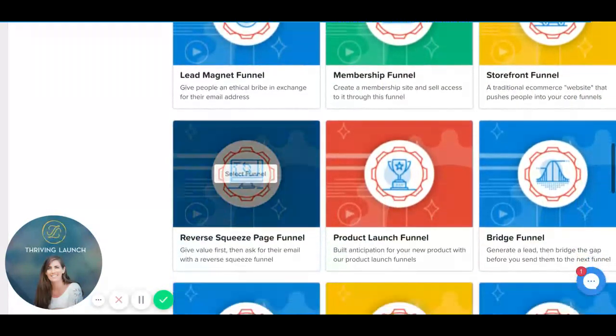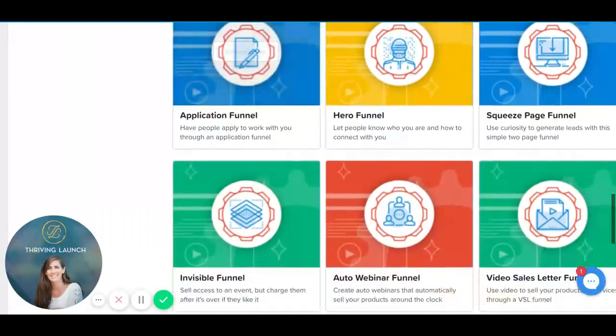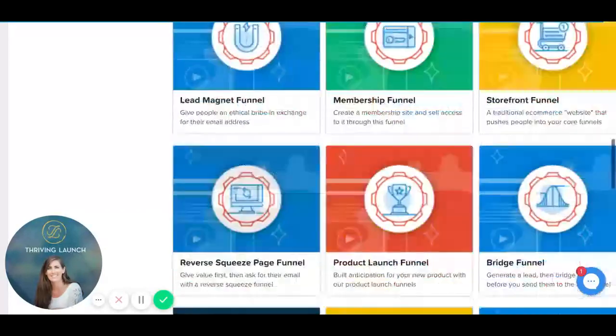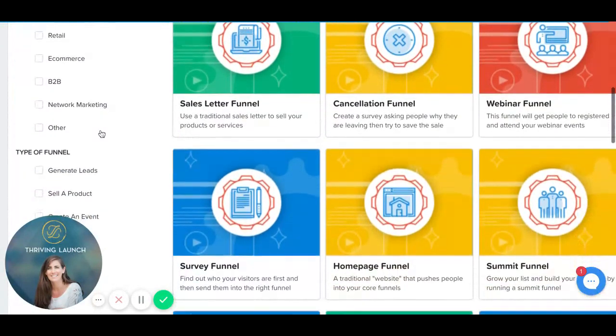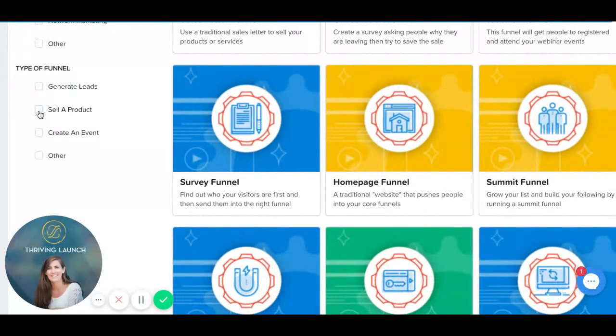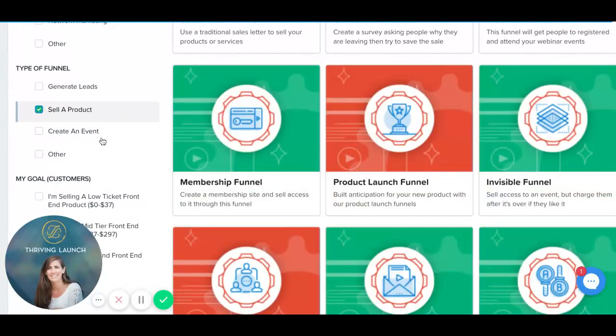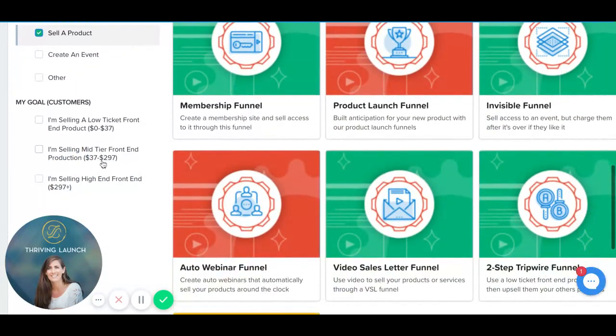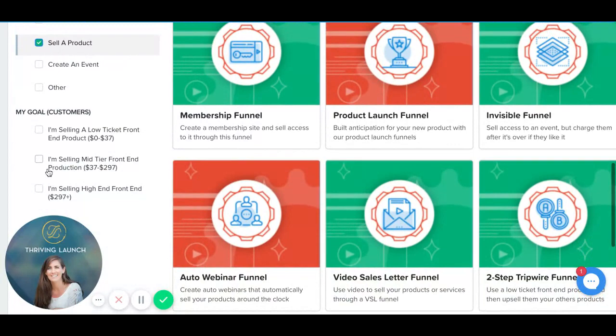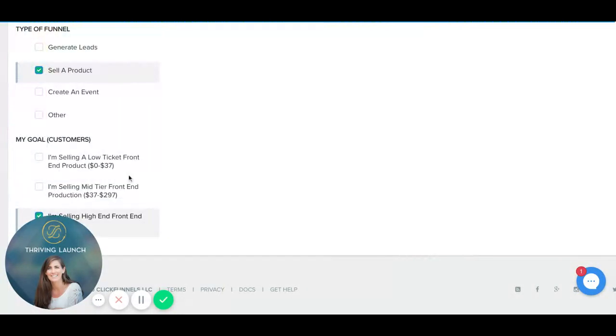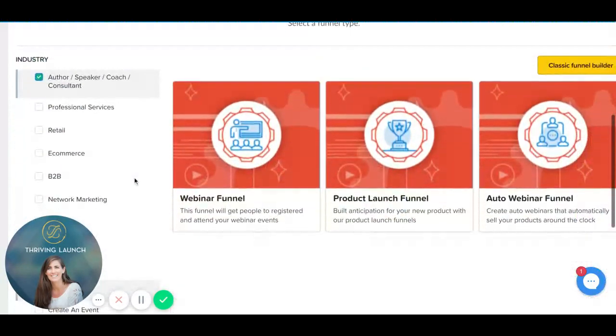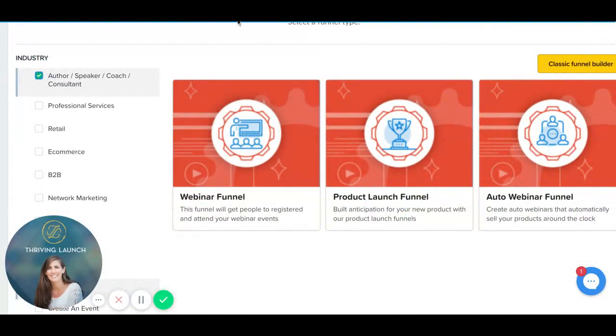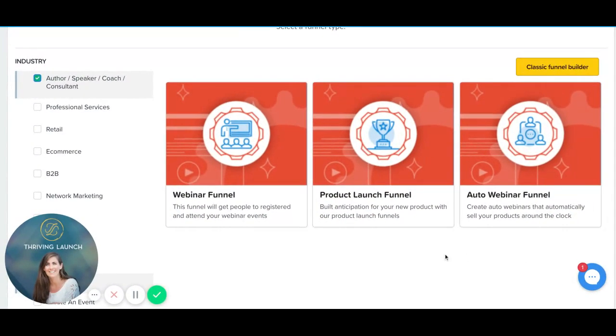But I'm a consultant, so I want to find a consultant funnel. And what I want to do with that funnel is sell a product—I want to sell a high-end front-end product. So here it's really narrowed down to three different types of funnels: a webinar funnel, an auto webinar funnel, or product funnel.